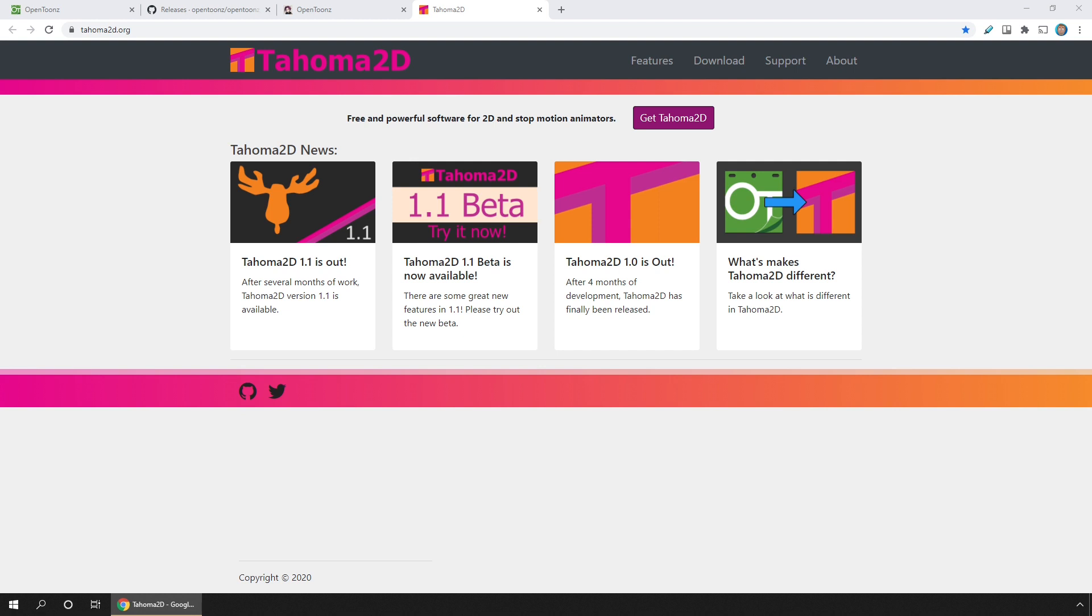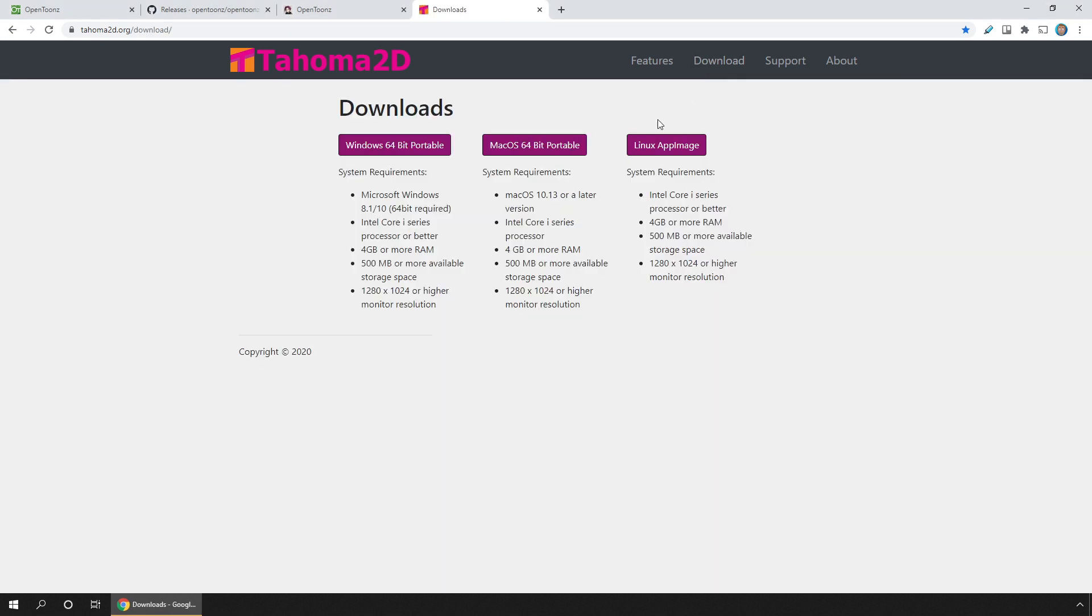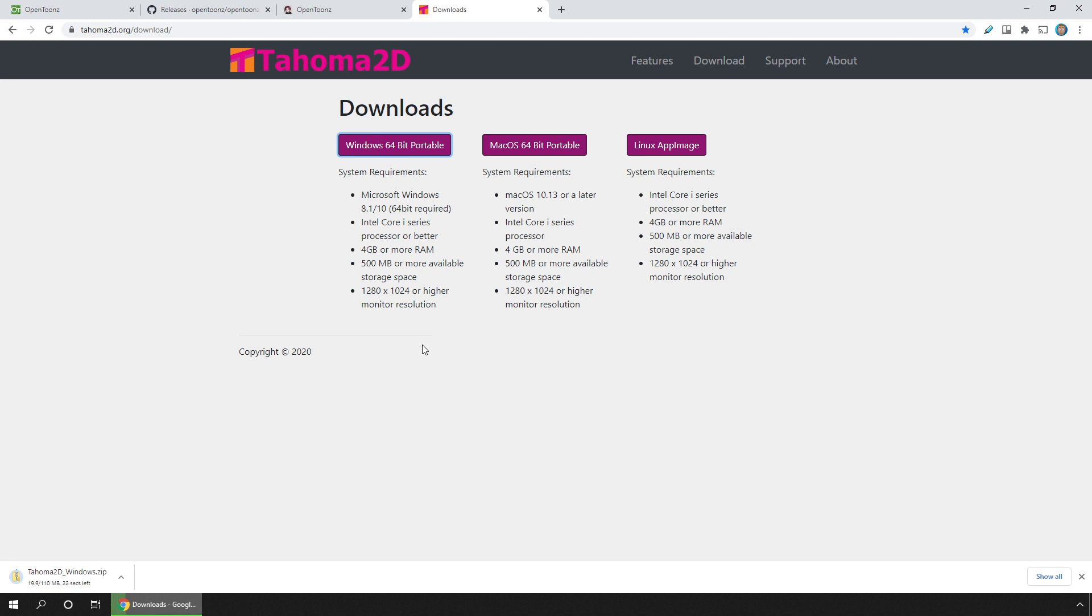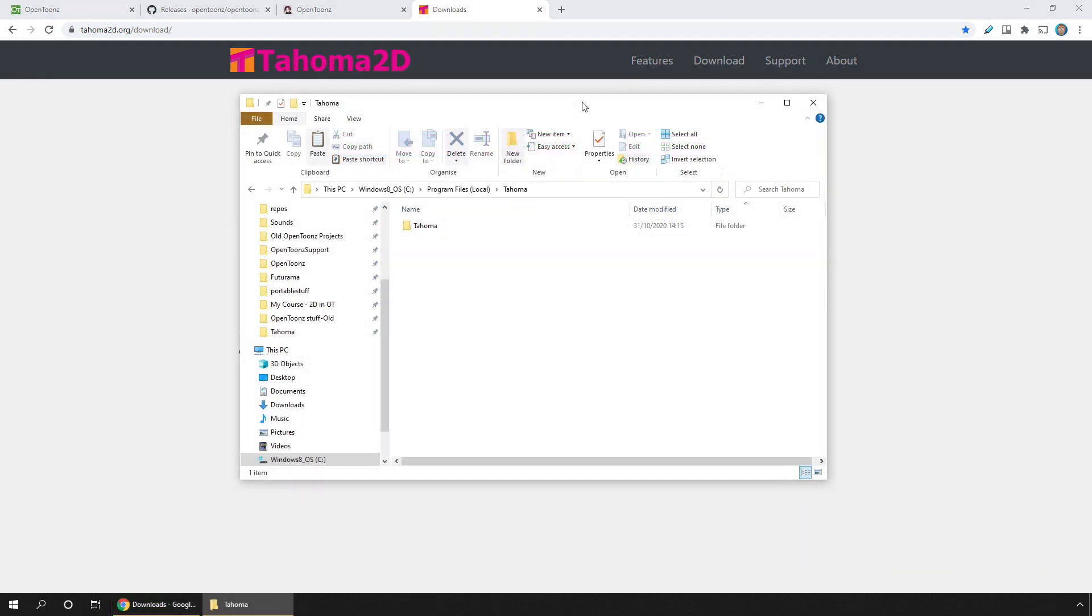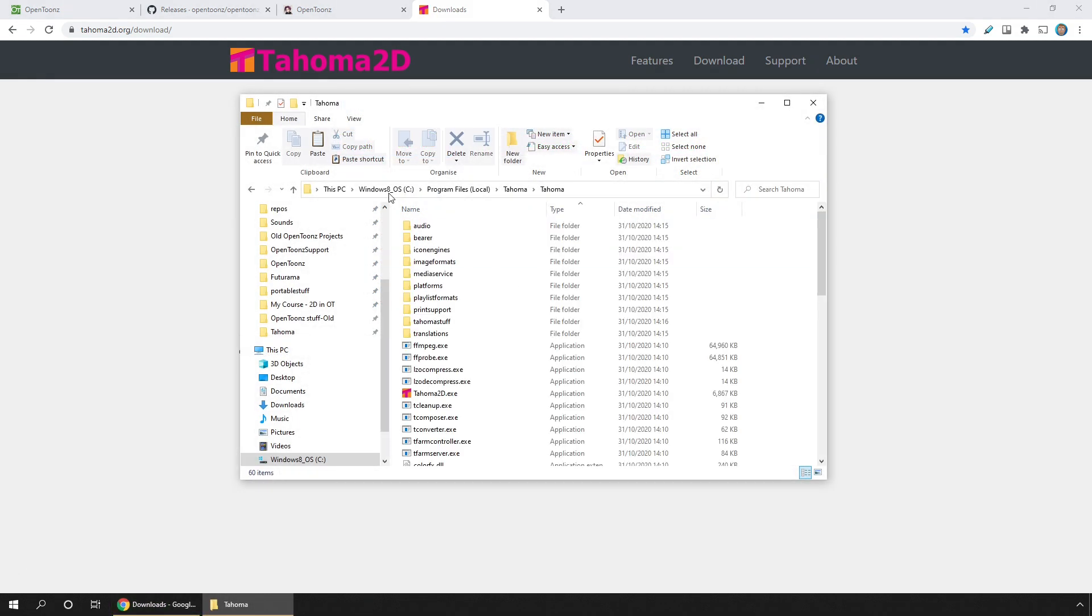This version of OpenToonz isn't installed. Instead, you download a portable version as a zip file, then you just unzip it and move the folder that's inside to a place that you want to run it from. I know some people have had issues copying it to their Program Files folder, so find somewhere comfortable for you, and then you can just run the executable from inside there.